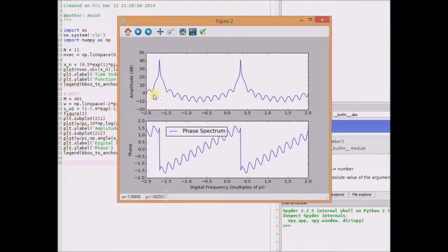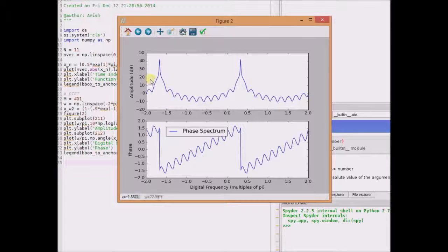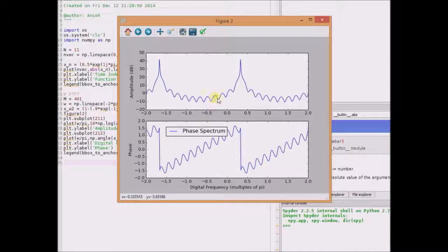We can clearly see that the amplitude spectrum is periodic with period equal to 2π. Note that the x-axis represents digital frequencies as multiples of π, so this is from −2π to 0 and this is from 0 to 2π. The amplitude spectrum from −2π to 0 is exactly the same as the amplitude spectrum from 0 to 2π. Similarly, the phase spectrum is also periodic. However, the amplitude spectrum is not symmetric, because the amplitude from 0 to π does not match the amplitude plot from π to 2π. Therefore it is not a symmetric function. Thus we can use plotting to verify the symmetry and periodicity properties of the DTFT.